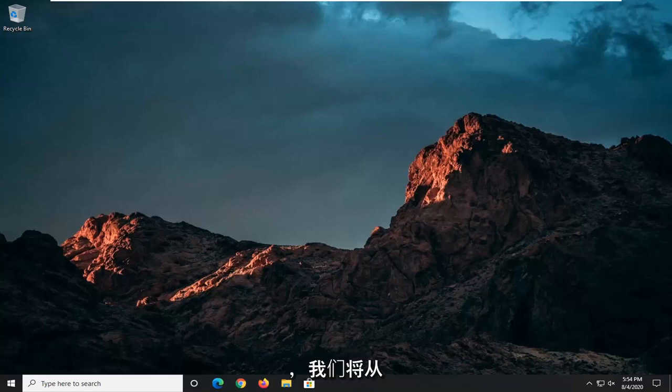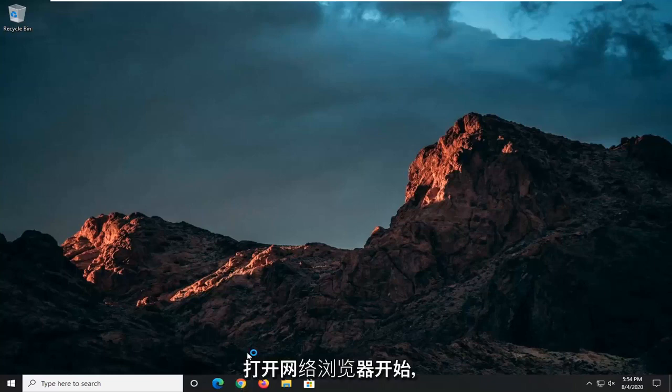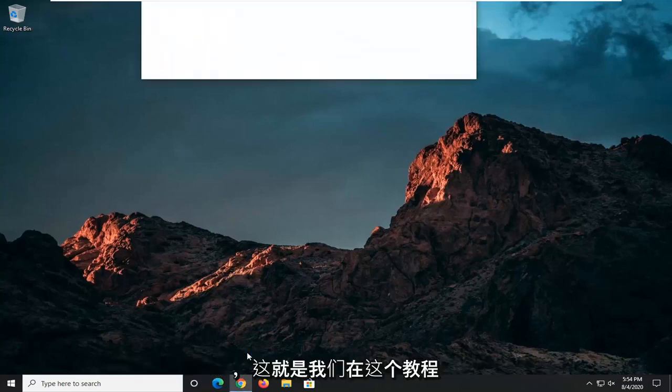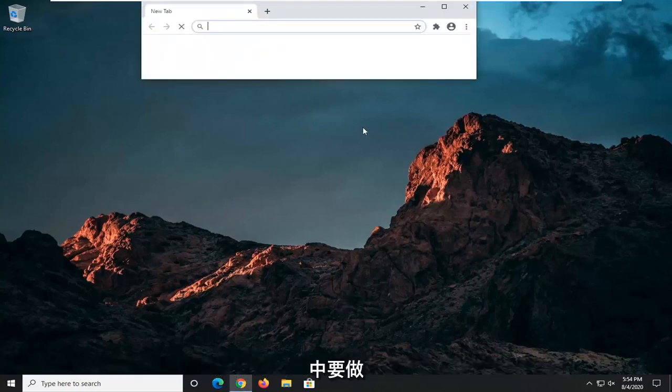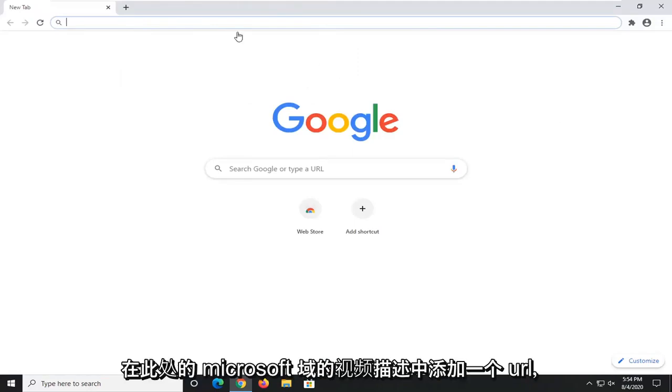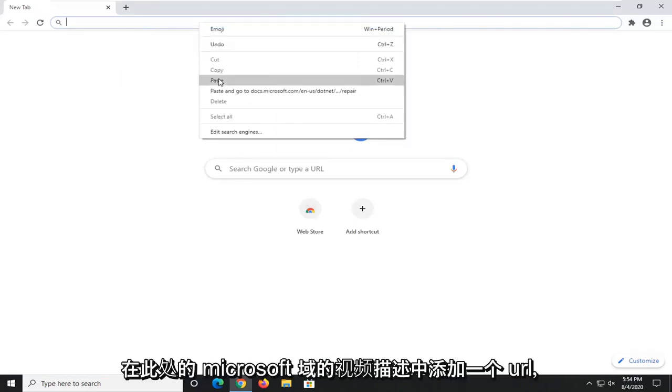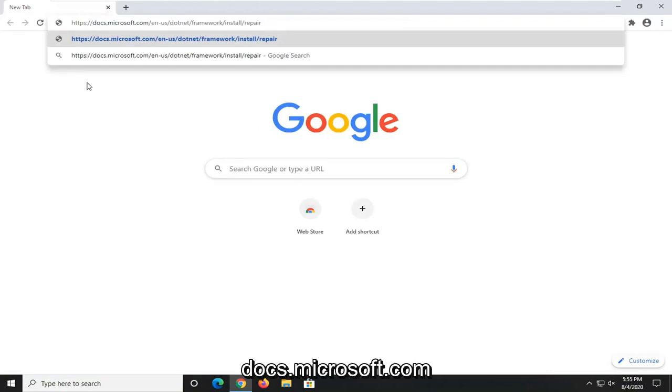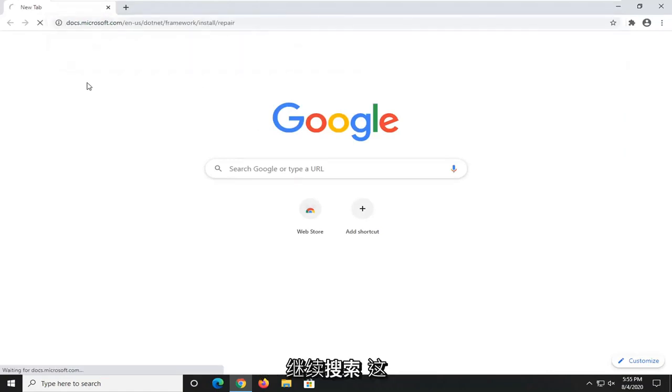We're going to start off by opening up a web browser. It doesn't matter which one. I usually open up Google Chrome for these tutorials and that's what we're going to do in this one. I'm going to have a URL in the description of the video for our Microsoft domain here, docs.microsoft.com. Go ahead and search that up.